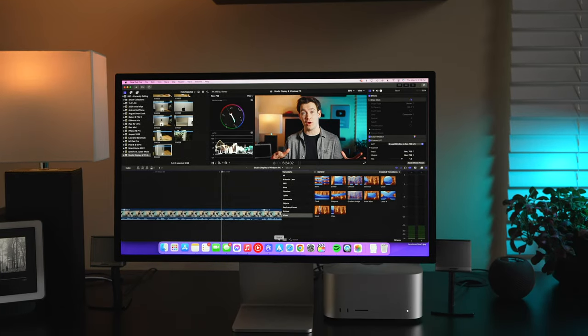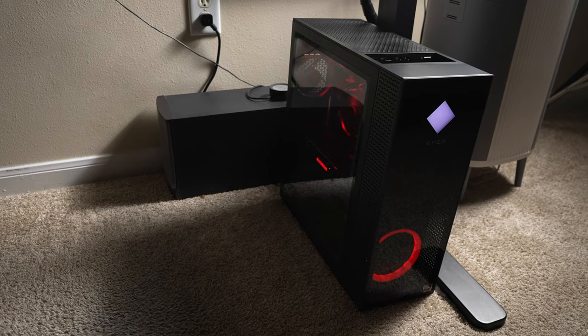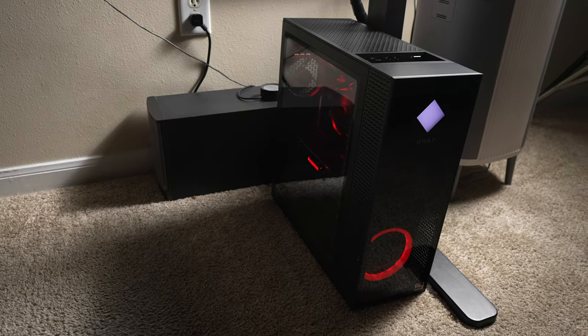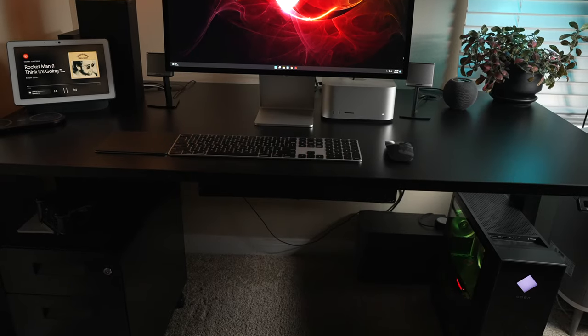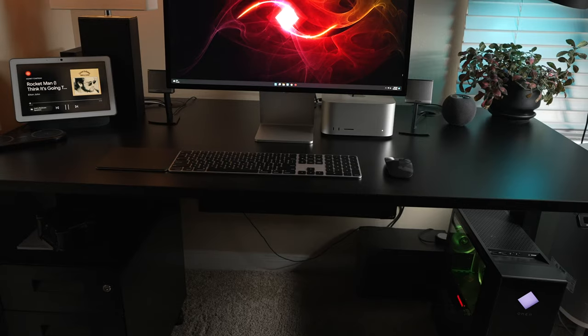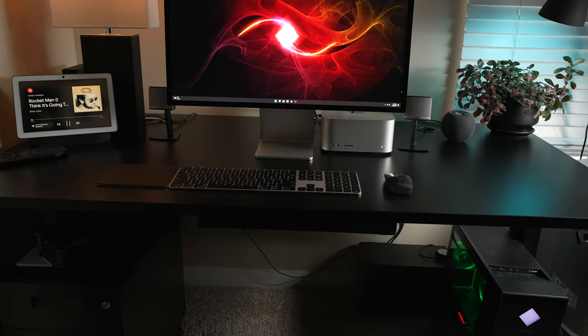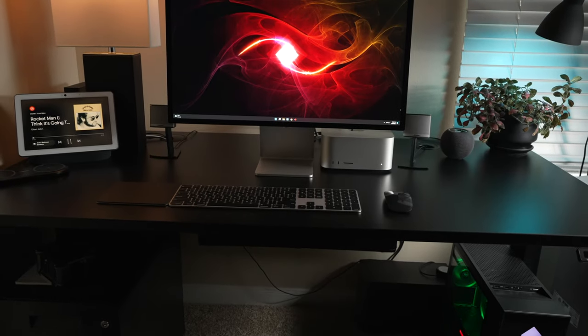If you use a Mac and a PC, you might be tempted to get Apple's new Studio Display so you can use it for both computers.